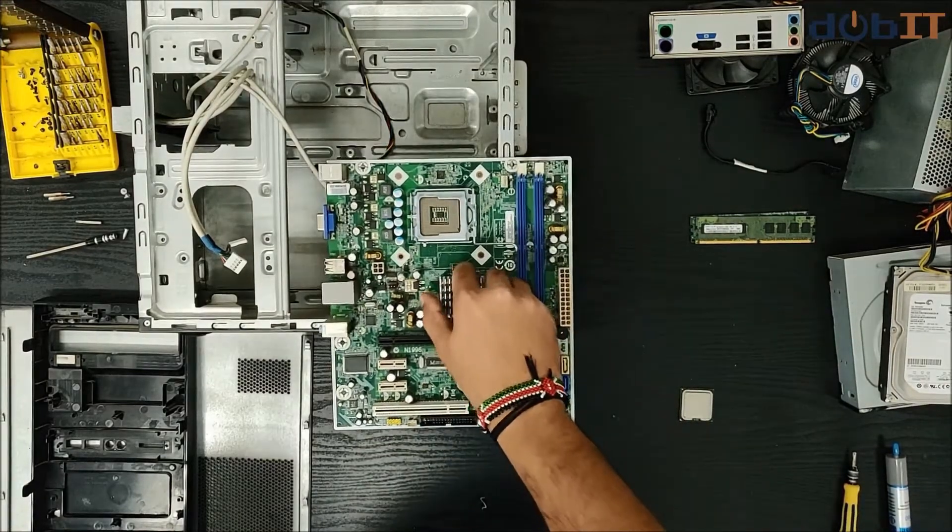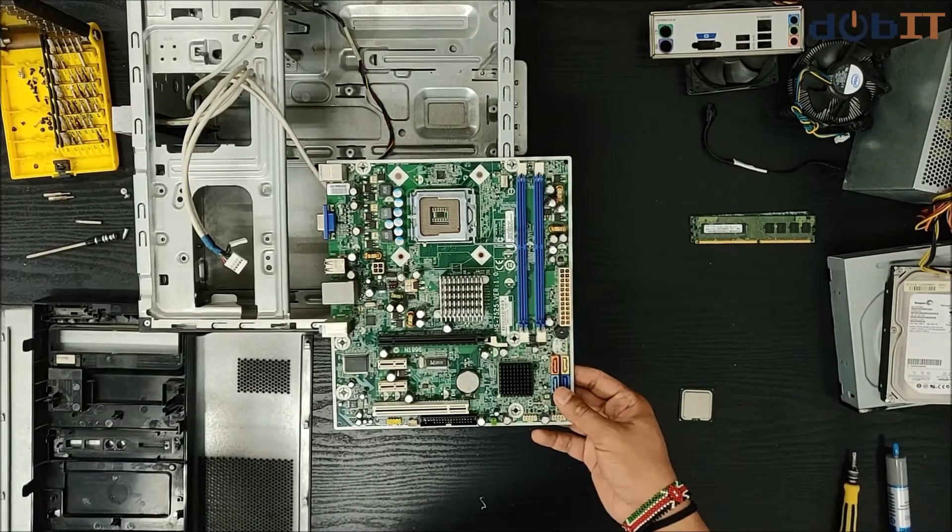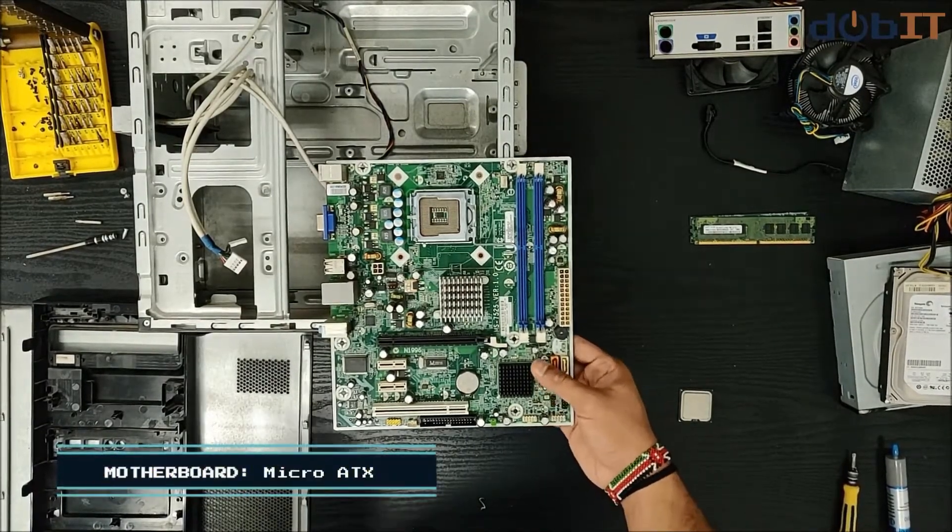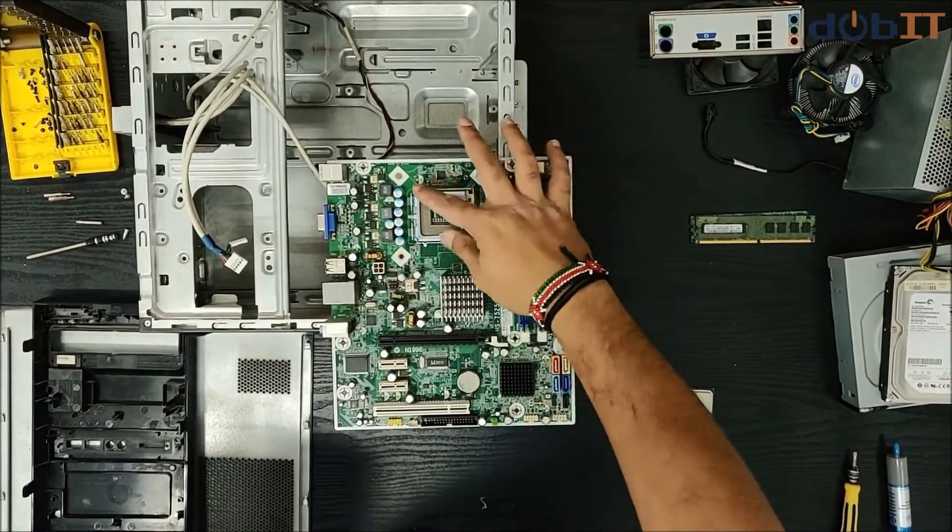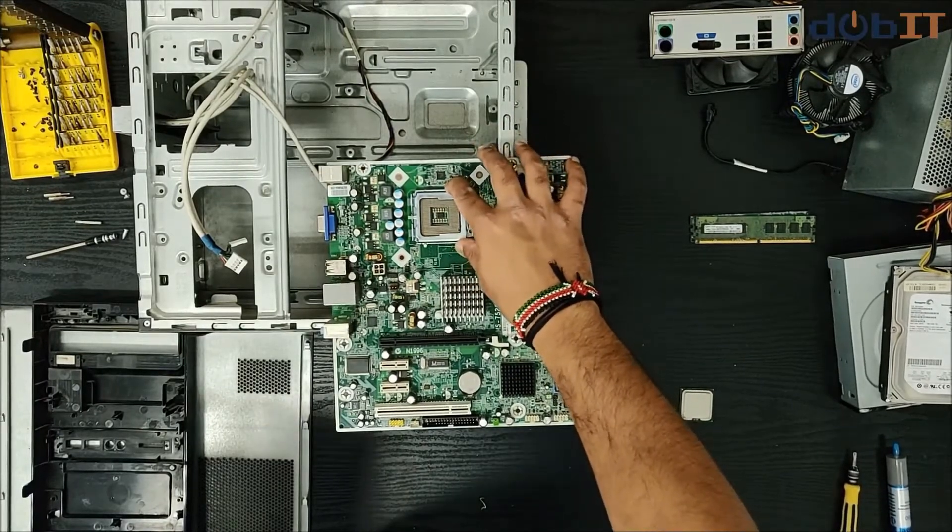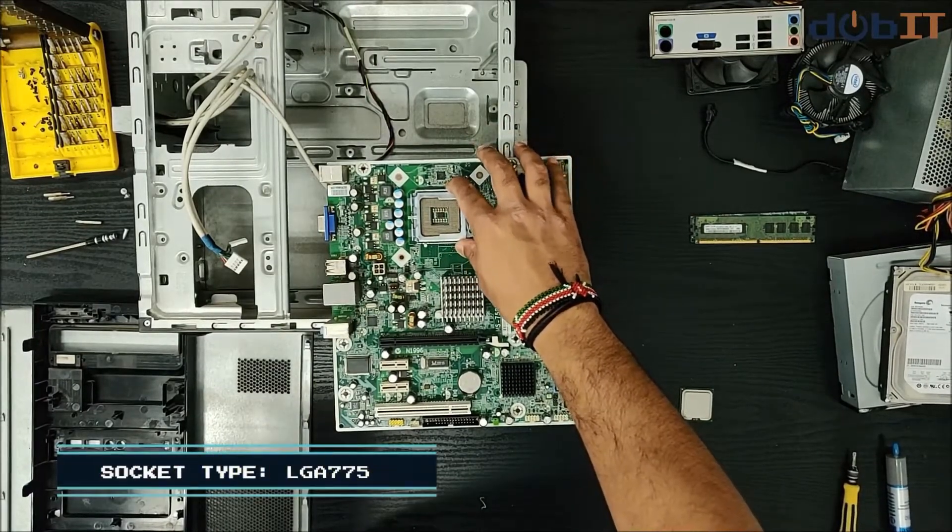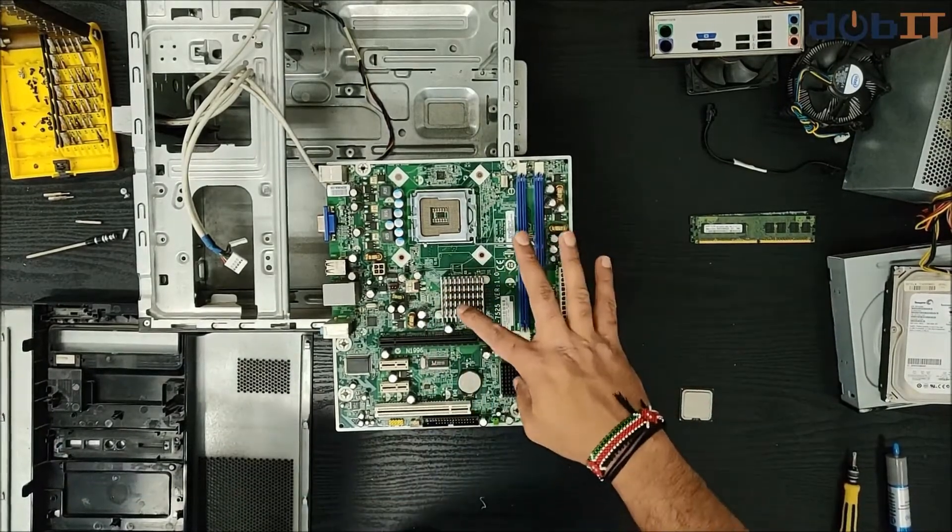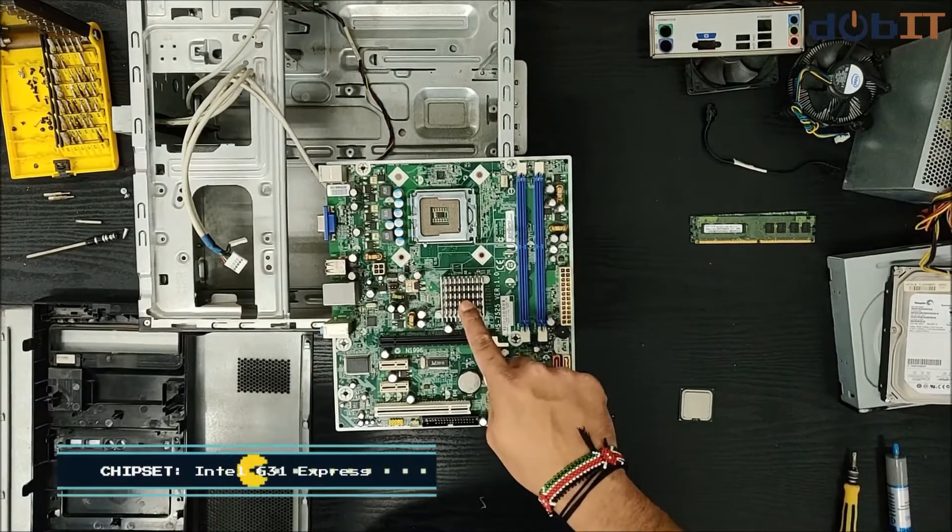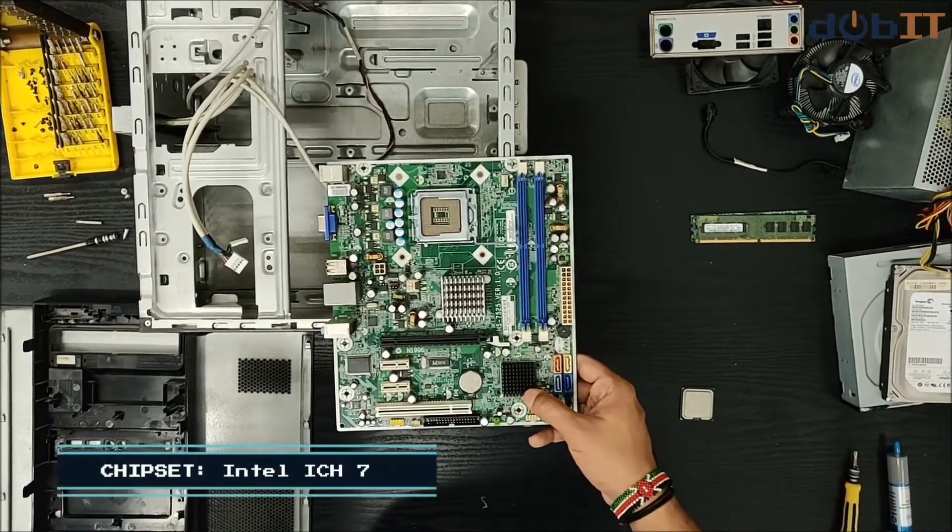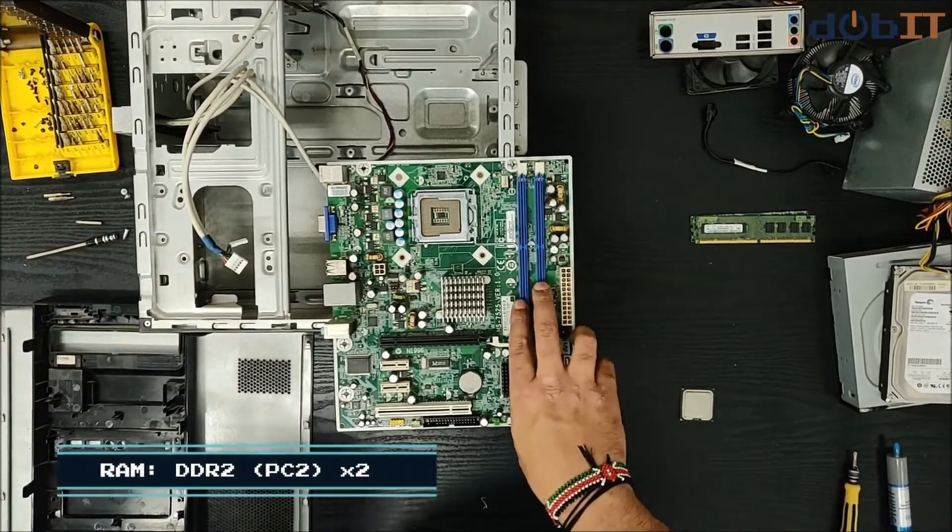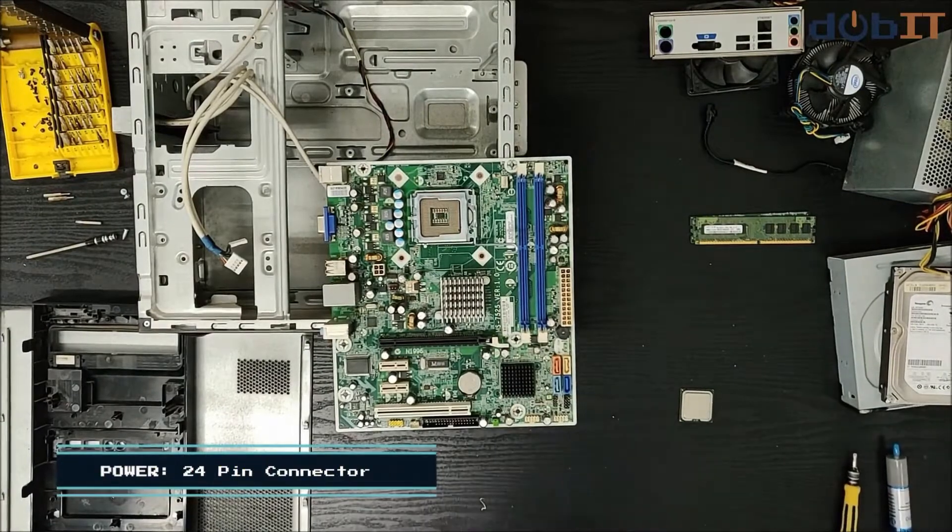We'll start off with the motherboard right here. This is a micro ATX motherboard and the socket where the processor goes in is the LGA775 socket. The northbridge is the Intel G31 Express and southbridge is an Intel ICH7. It has two RAM slots and the power supply is 24-pin.